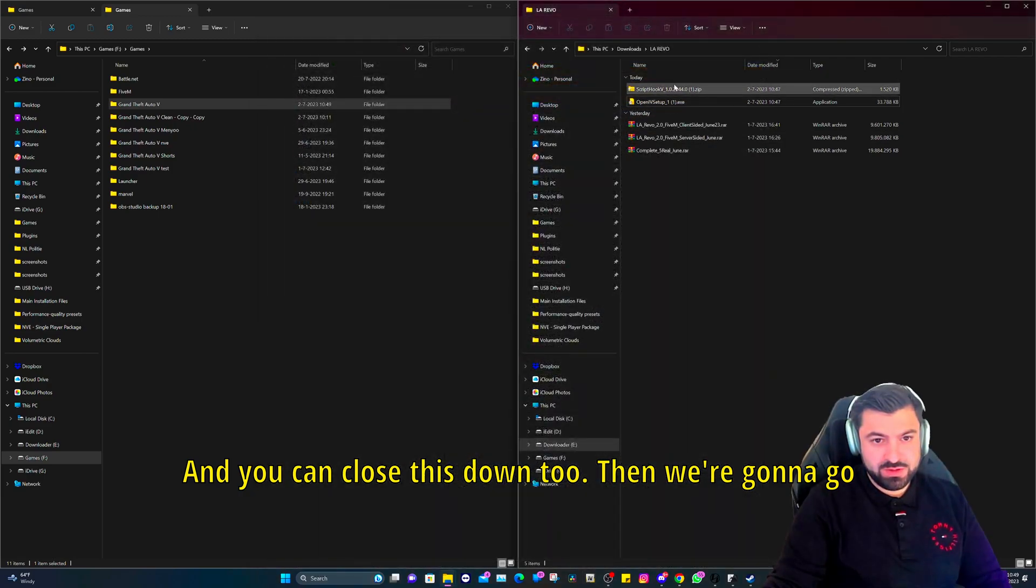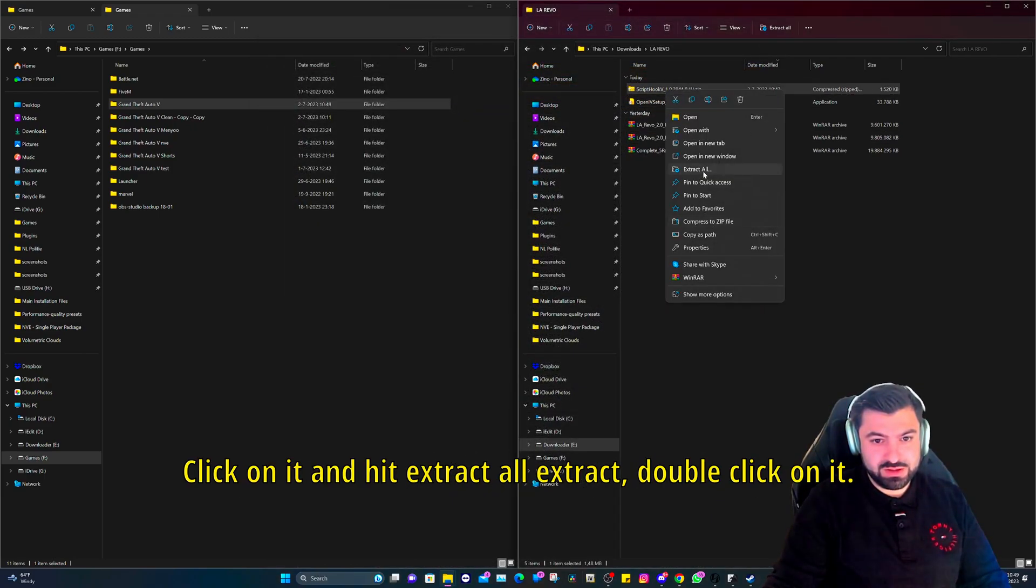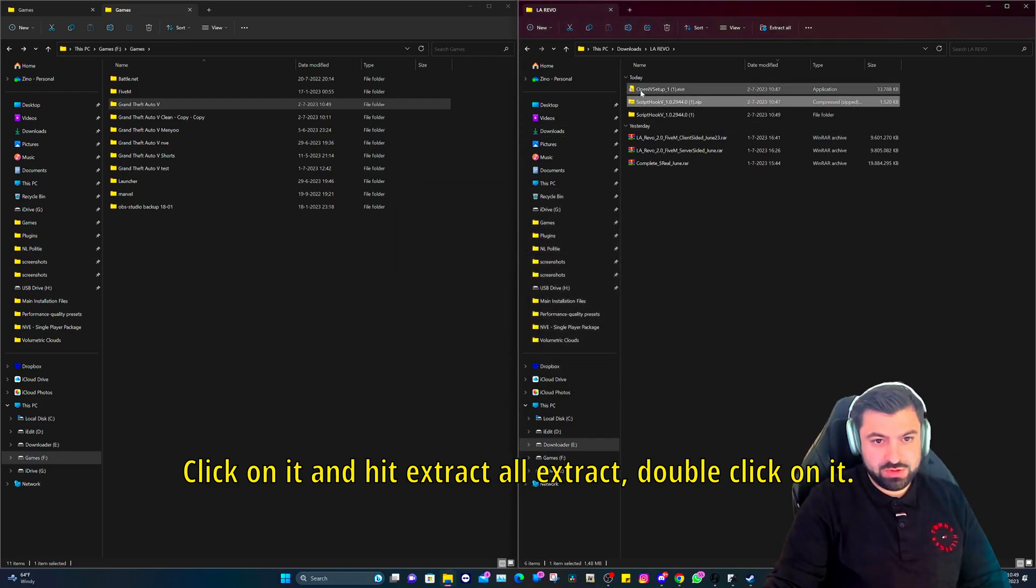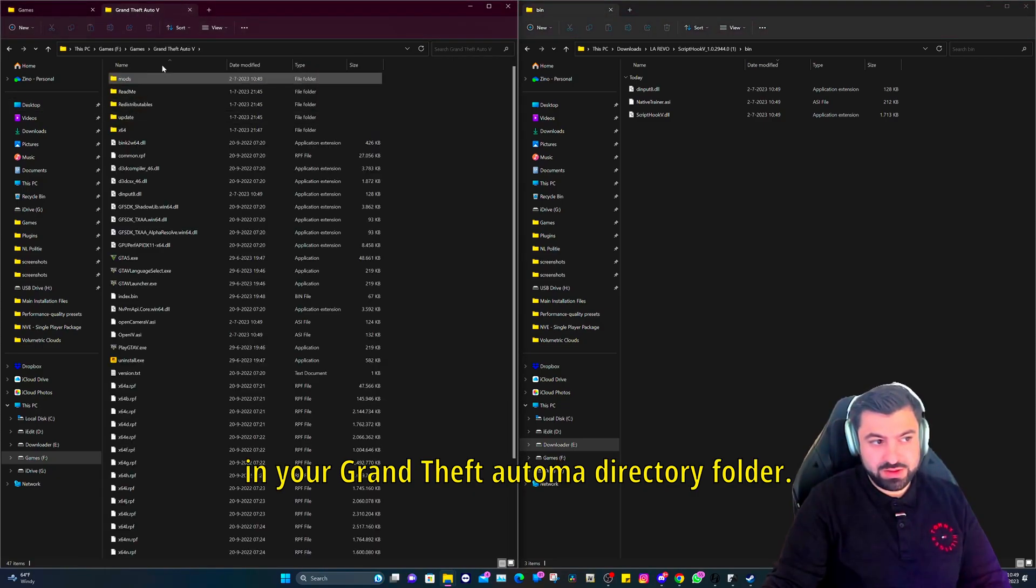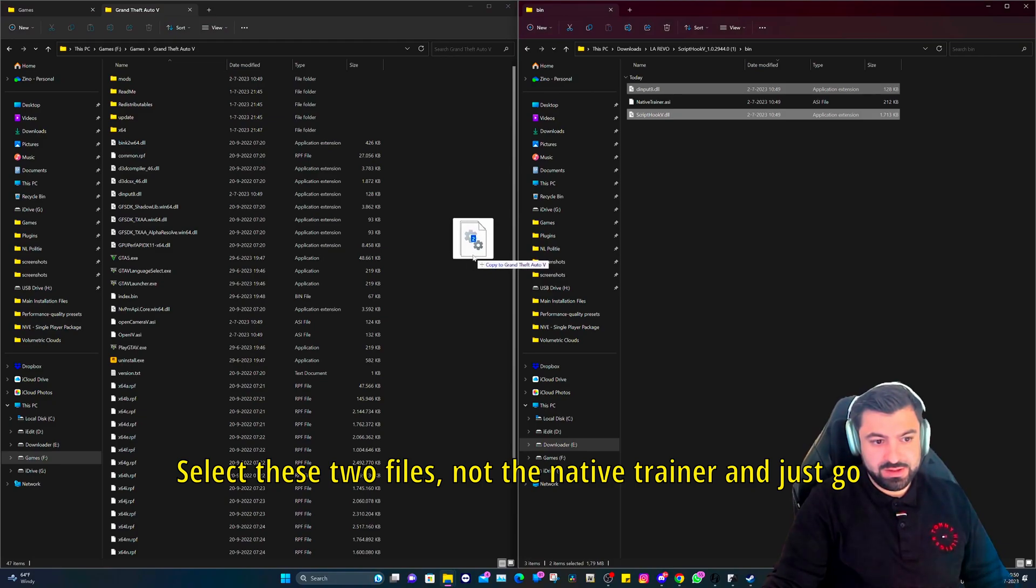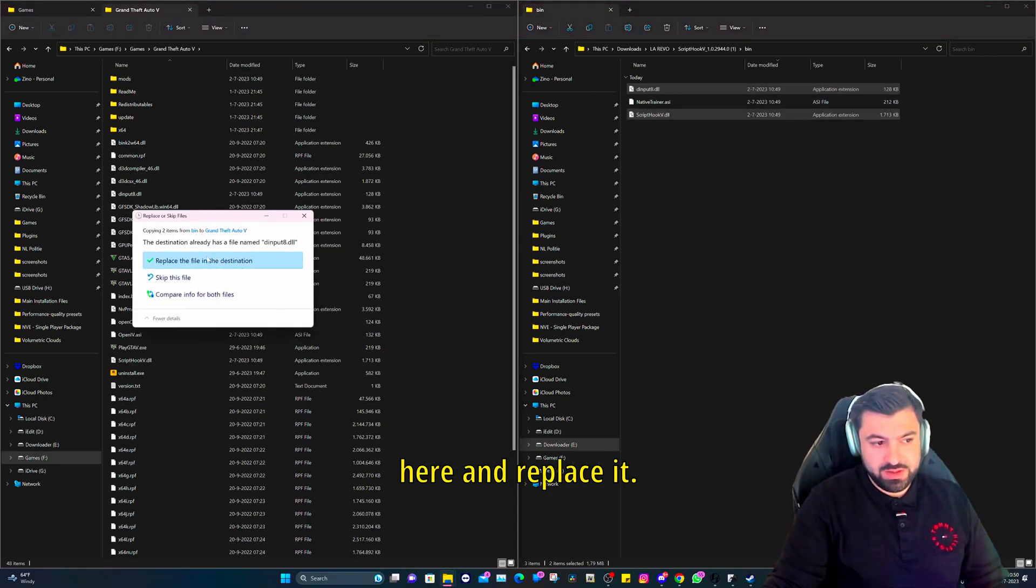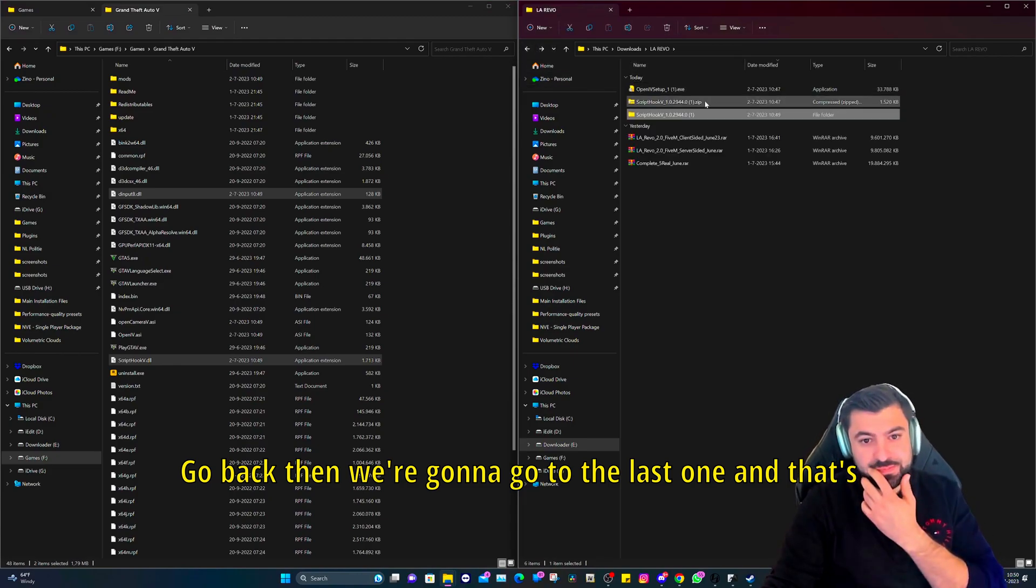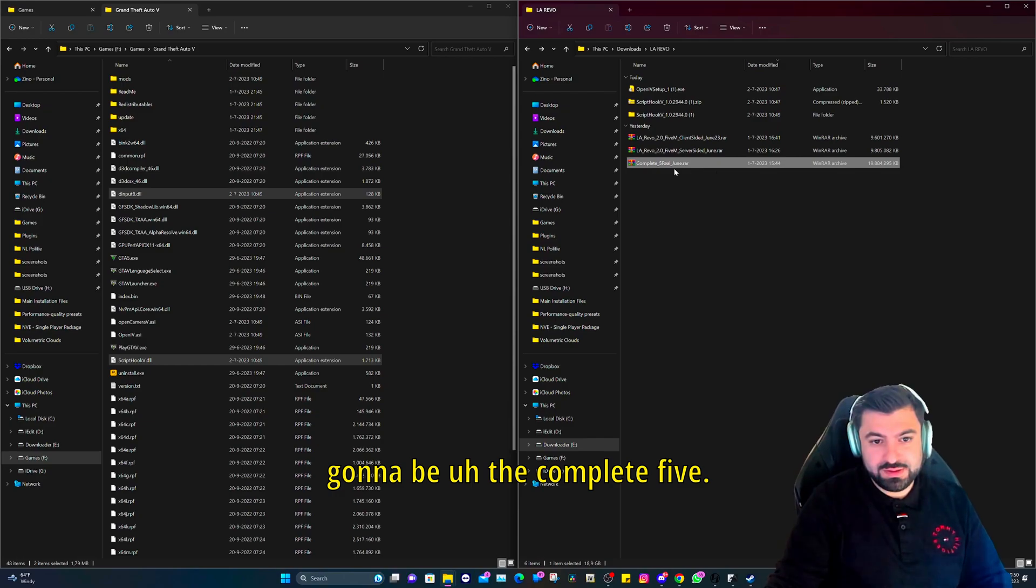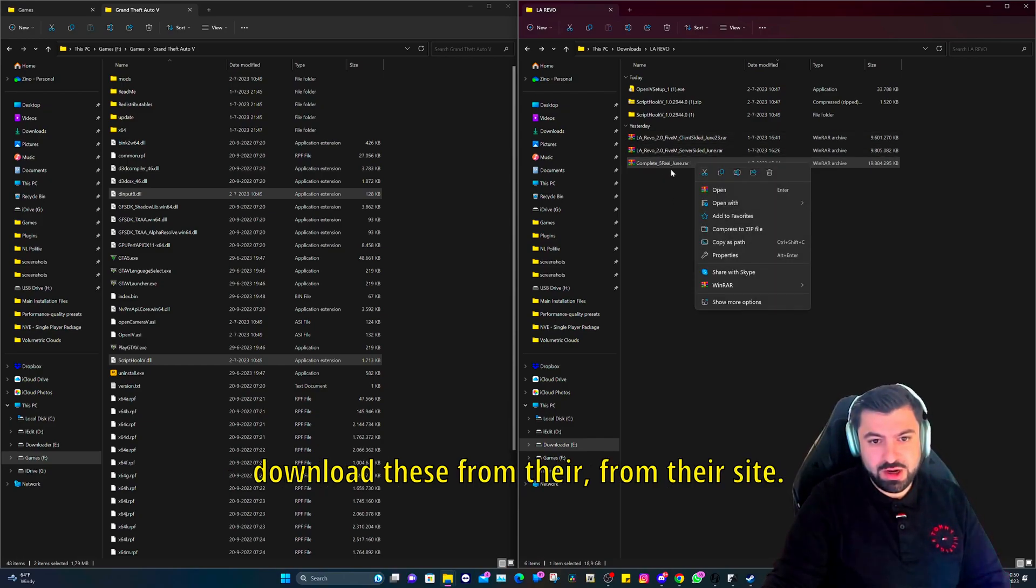And go to Tools, ASI Manager. Click on Install, install with mods folder, yes, install, close. And you can close this down too. Then we're going to go to Script Hook V, right click on it and hit extract all, extract. Double click on it, go into the bin folder and go in your Grand Theft Auto main directory folder. Select these two files, not the native trainer, and just go here and replace it.